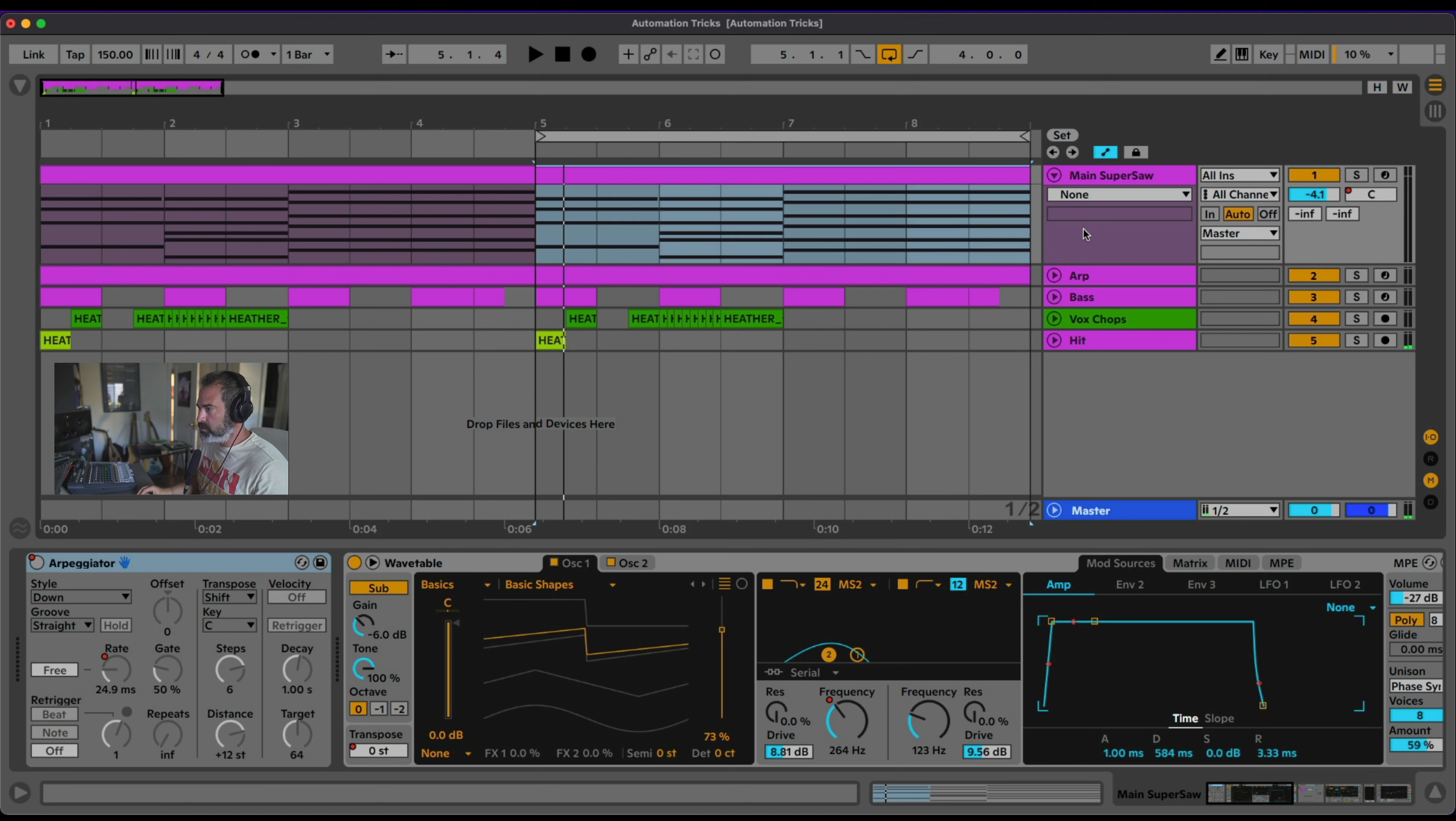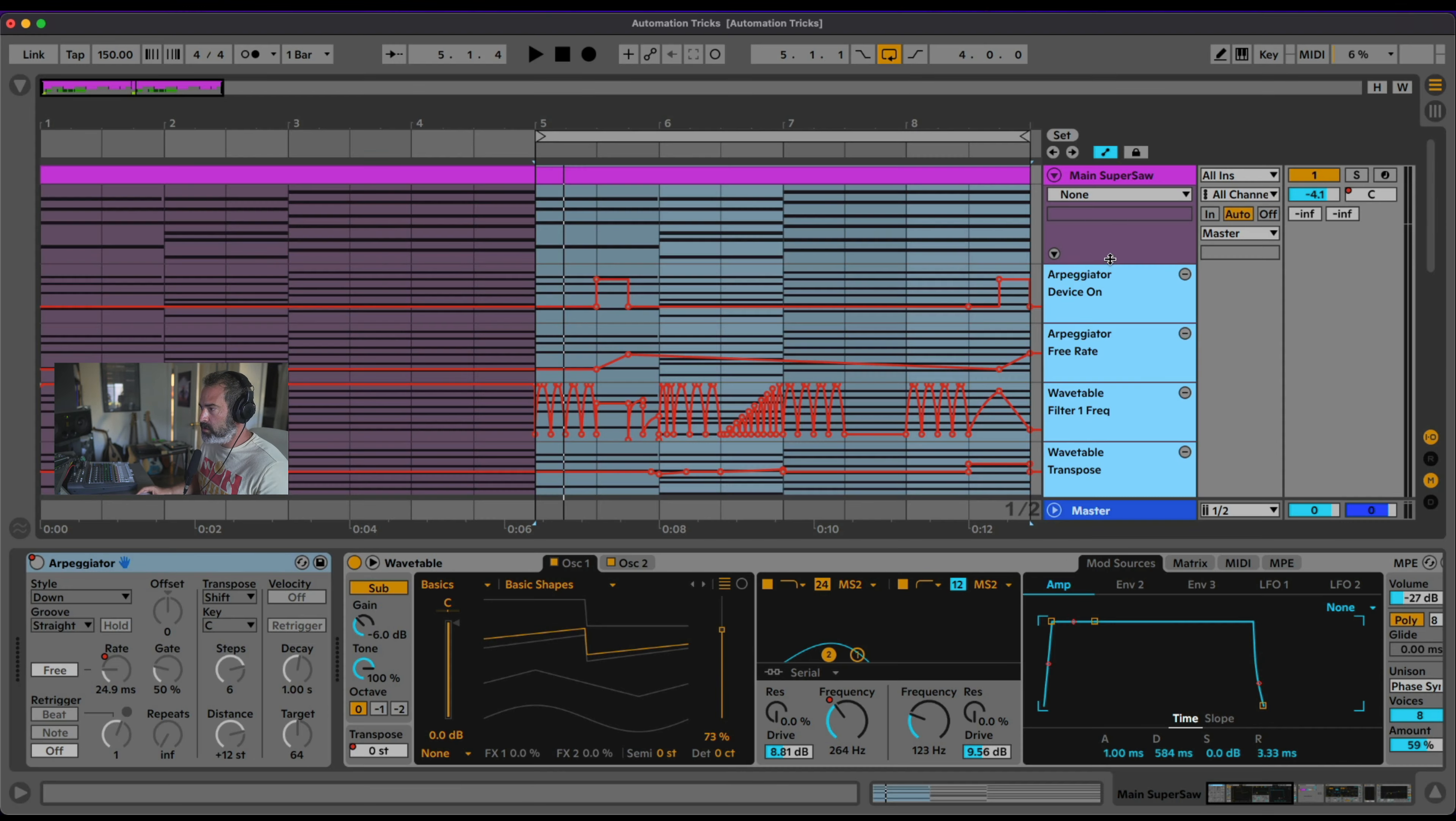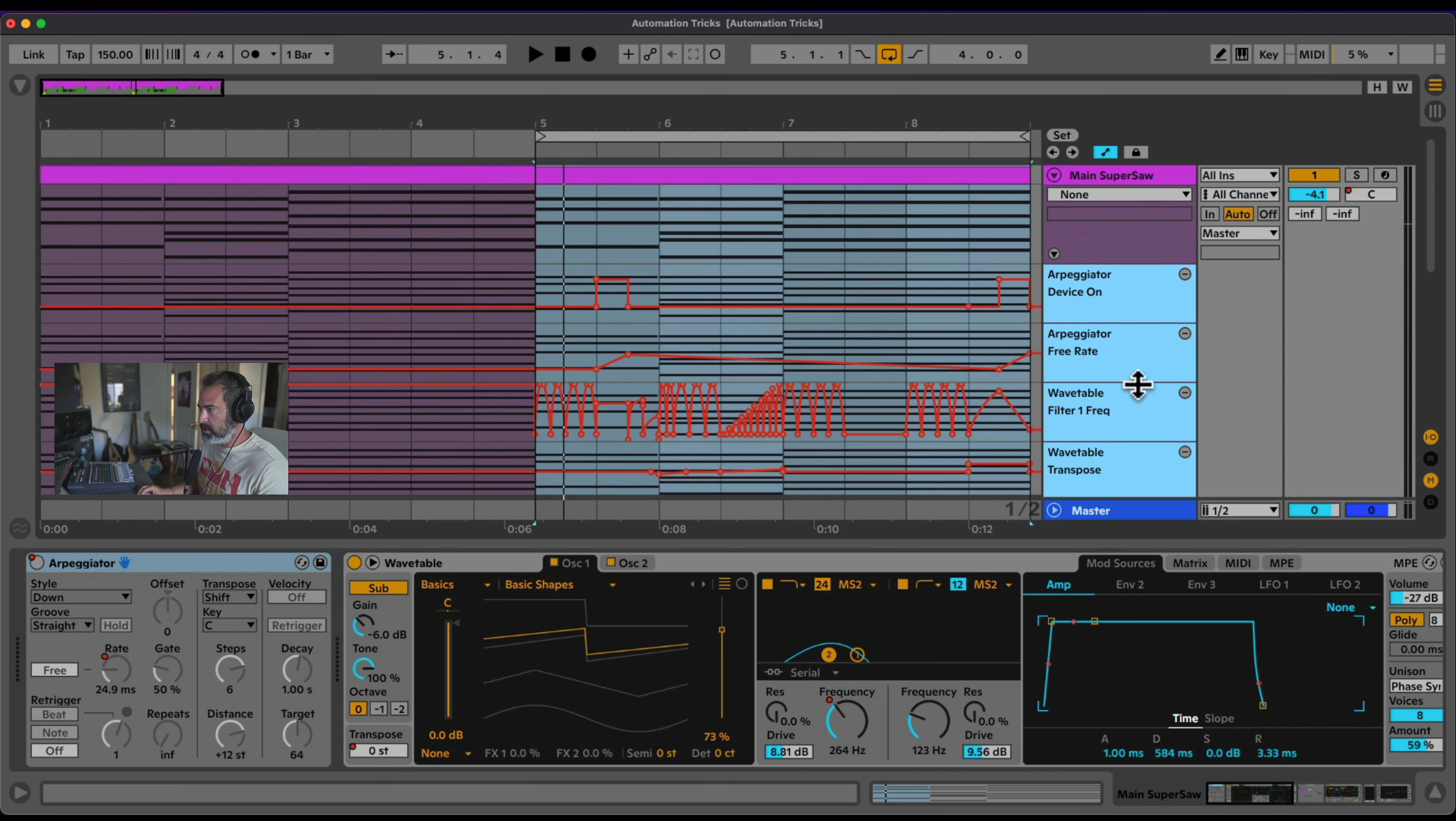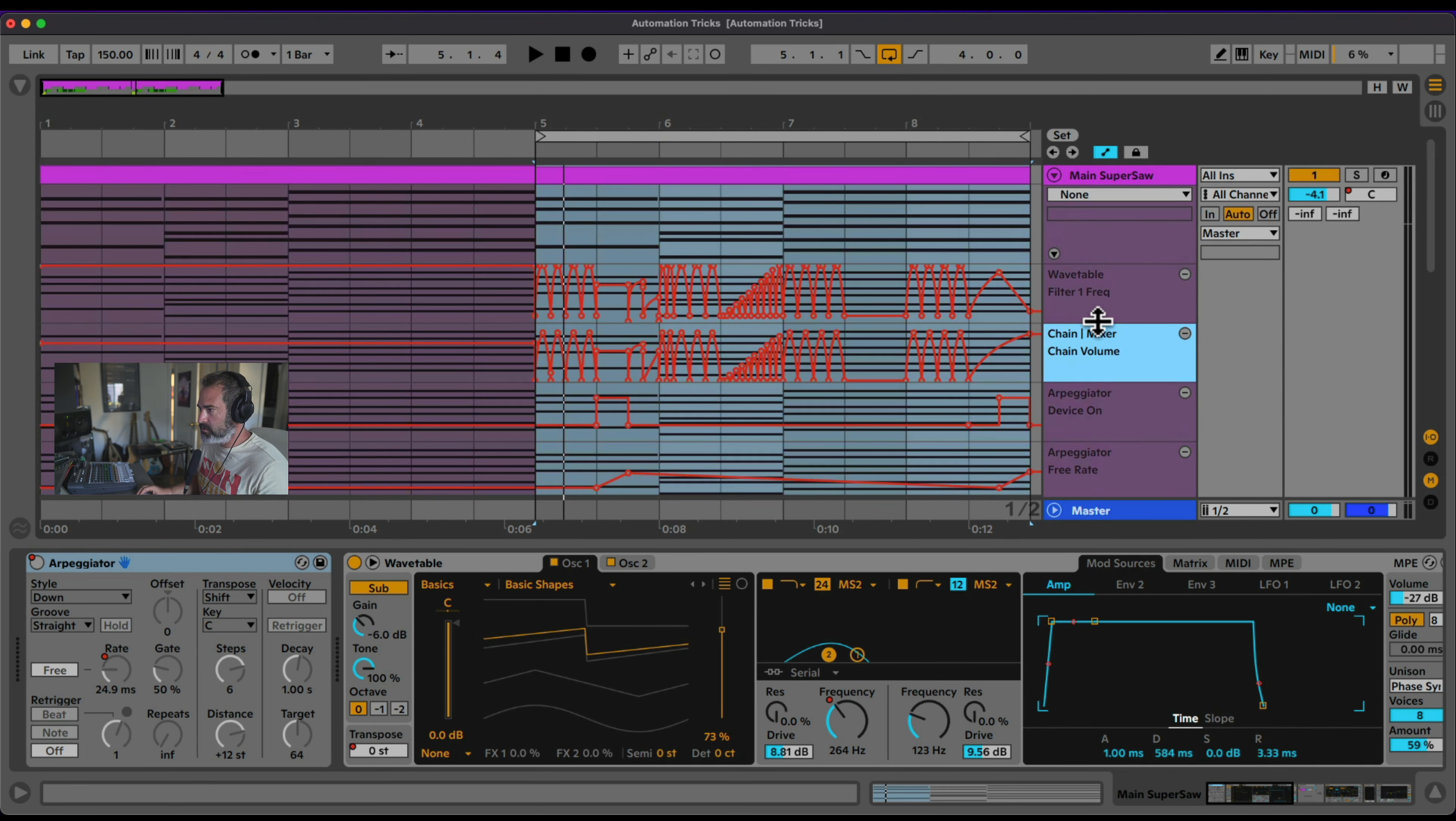Okay, so let's check this out. First thing I'm going to do is make sure my automation is on by just hitting A or clicking on this button right here. Let's right click on this empty area and choose add lane for each automated envelope so we can see all of them. And let's rearrange them just a second so we can go one by one.